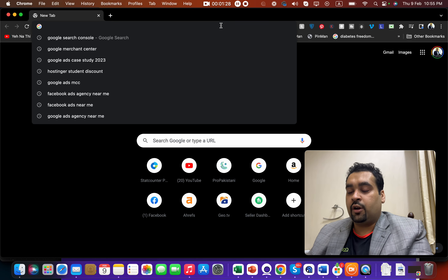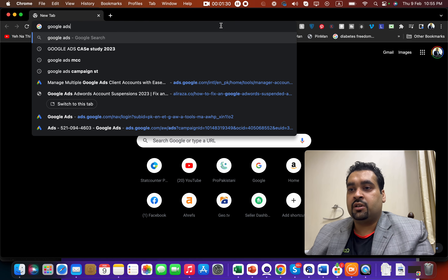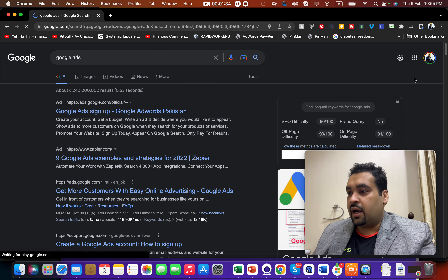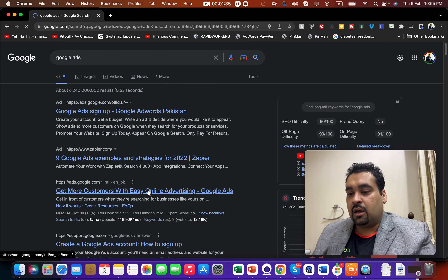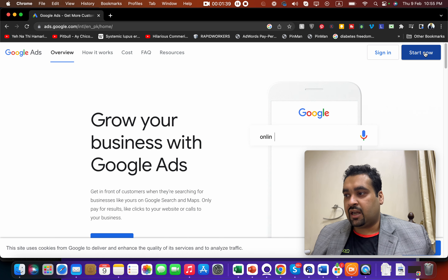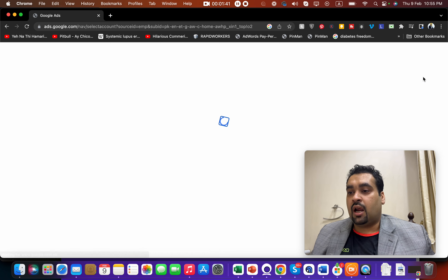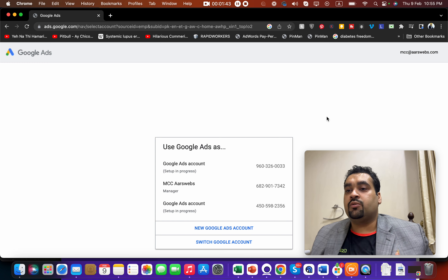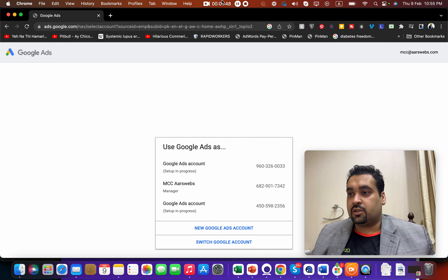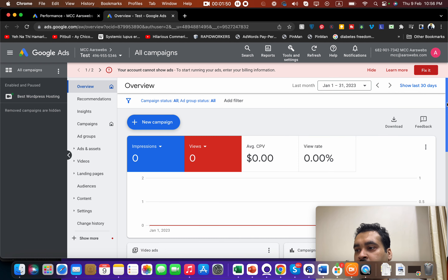First thing first, you have to search for Google Ads and you will see the option ads.google.com. You have to select the Start Now option to begin your online advertising. They will ask you for your existing account, and once you are logged in I will show you the next process.